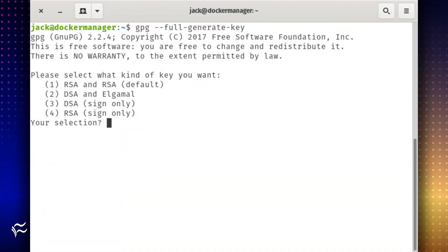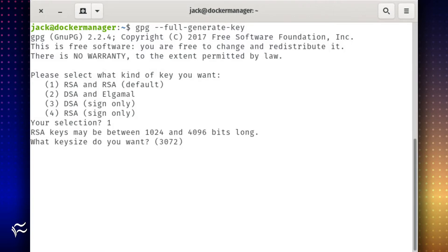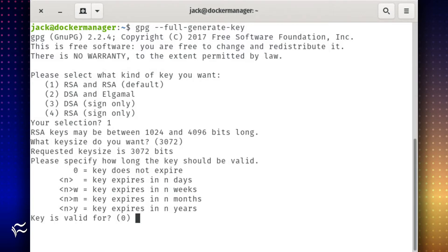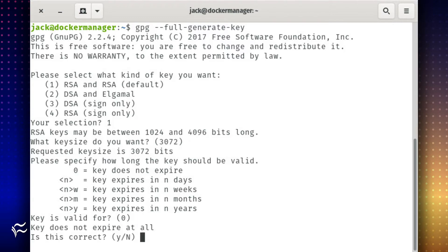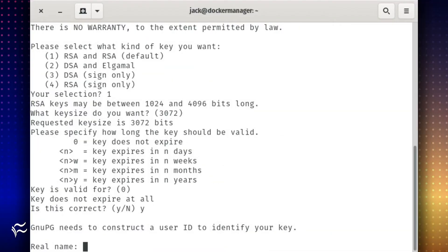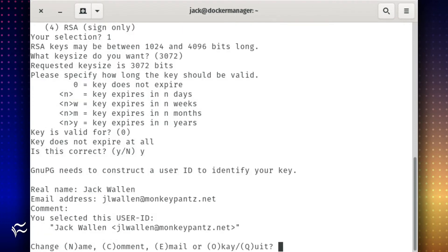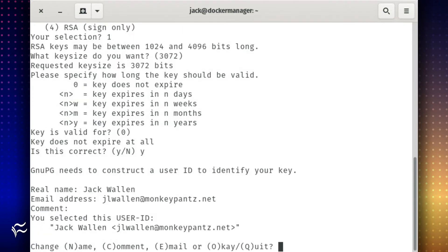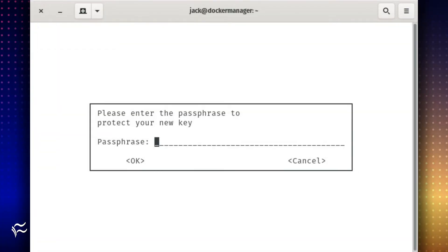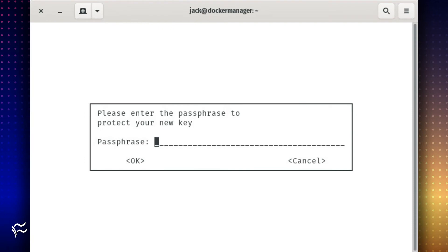Answer the following questions for the key: the type of key — select the default; key size — select the default; key validity — select the default. Save the values by typing y. Next, type the name, email address, and optional comment, then type o to save the key. When prompted, type and verify the password for the new key.